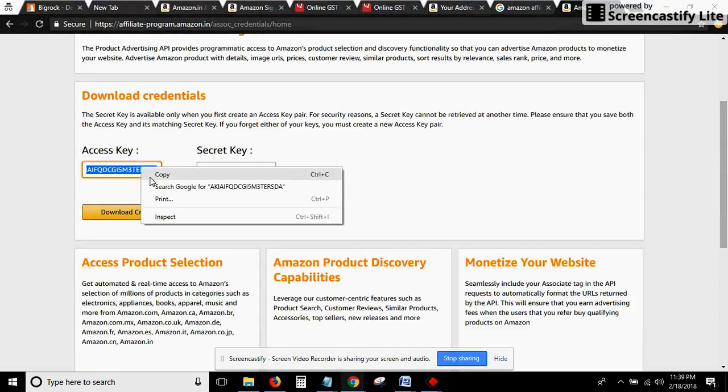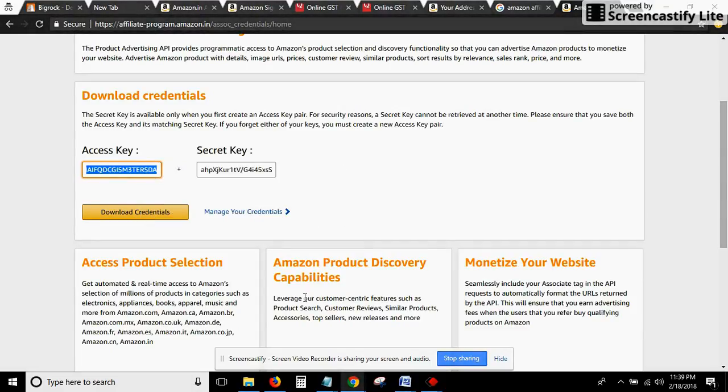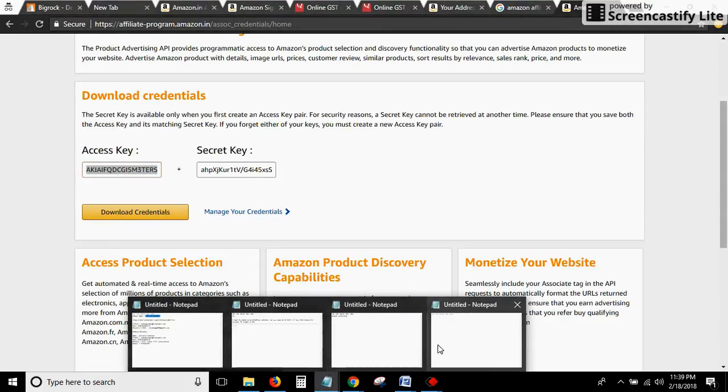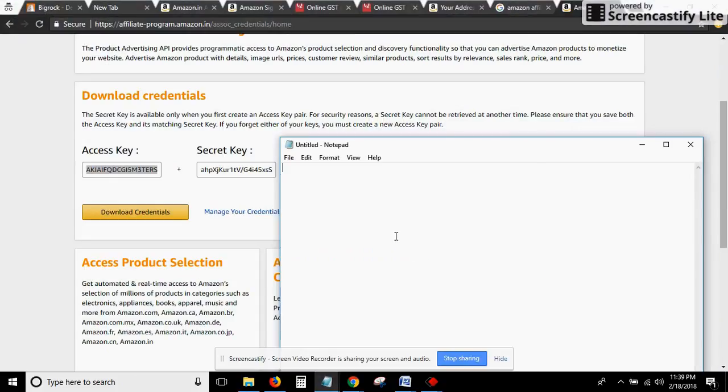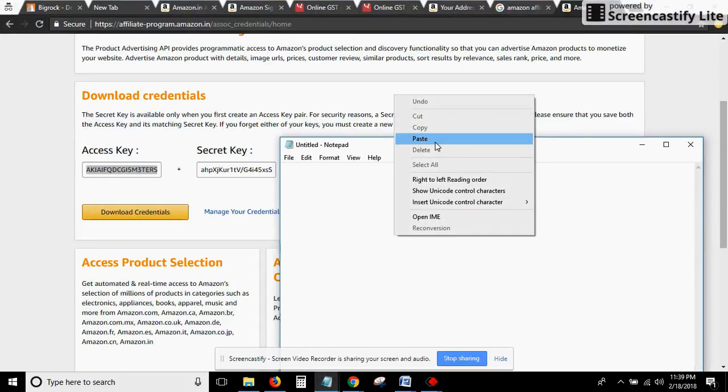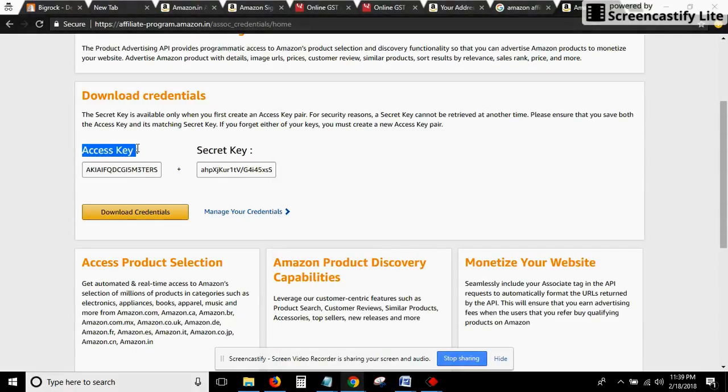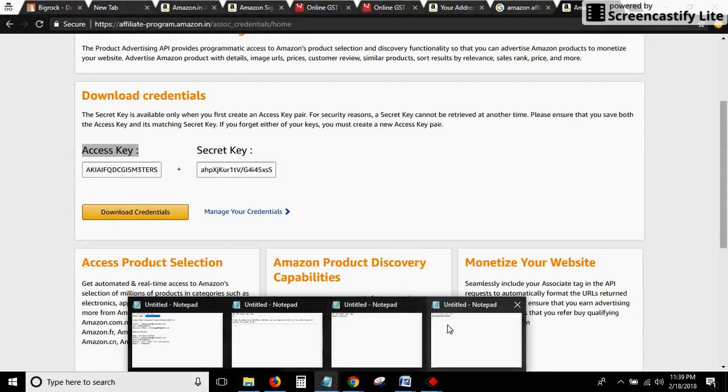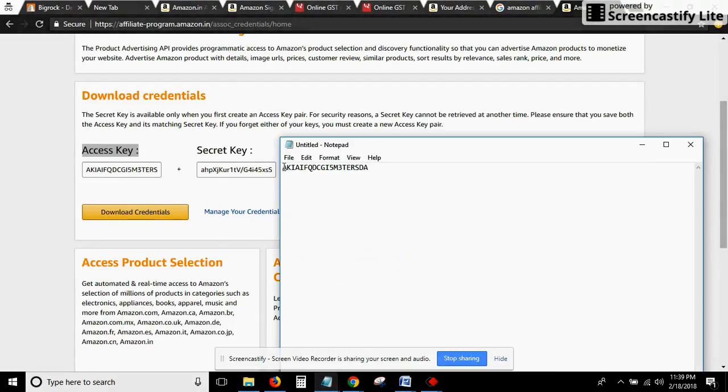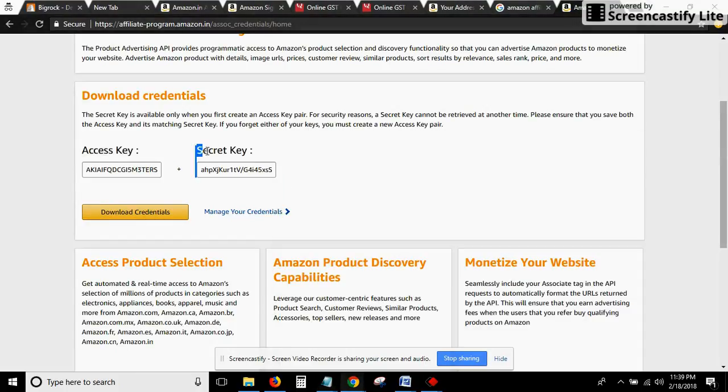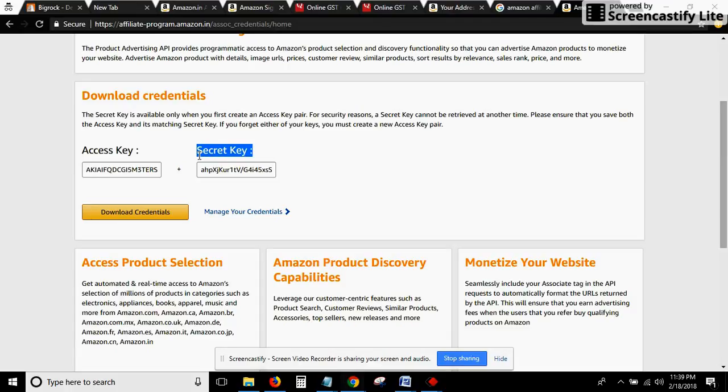Let's copy that and paste in the notepad. There's also a security key that you need to copy and paste.